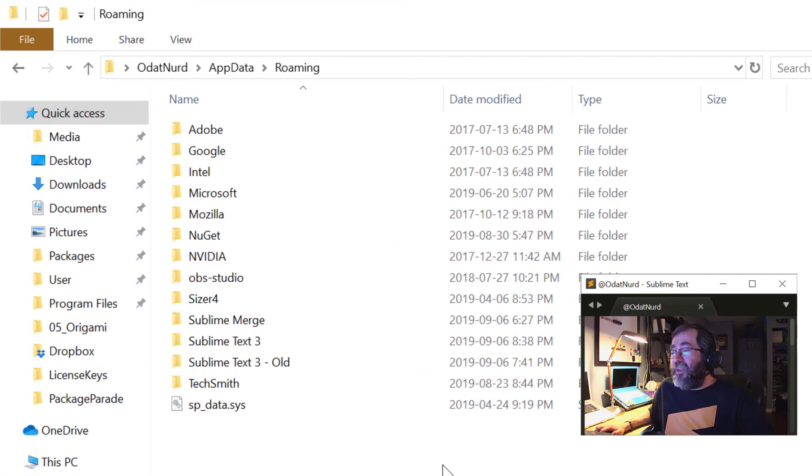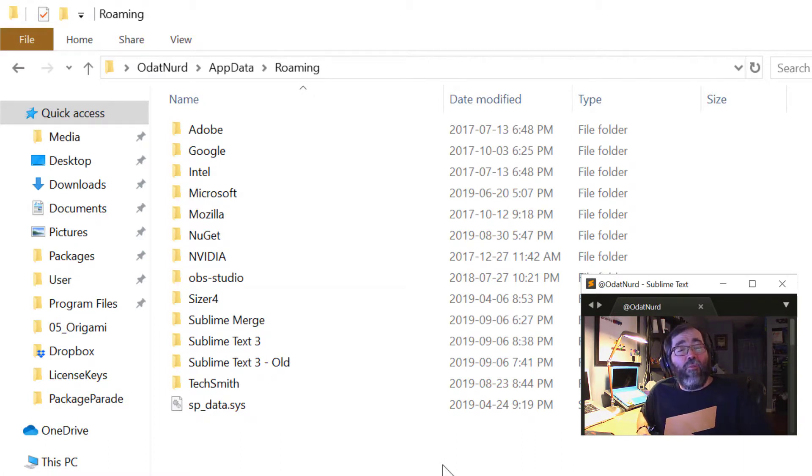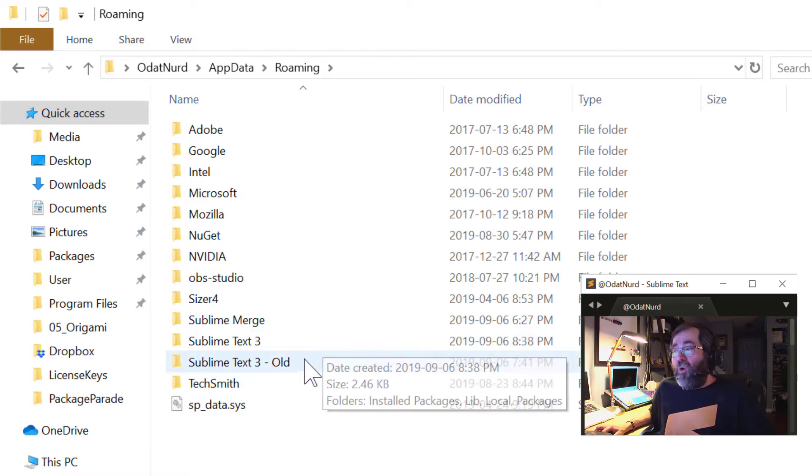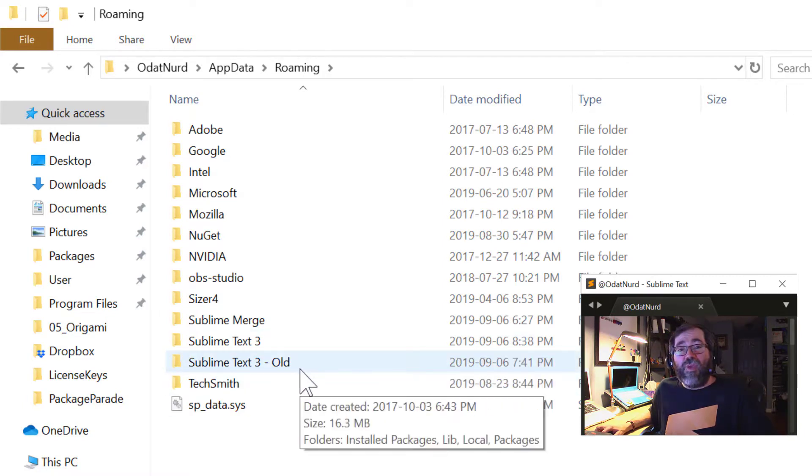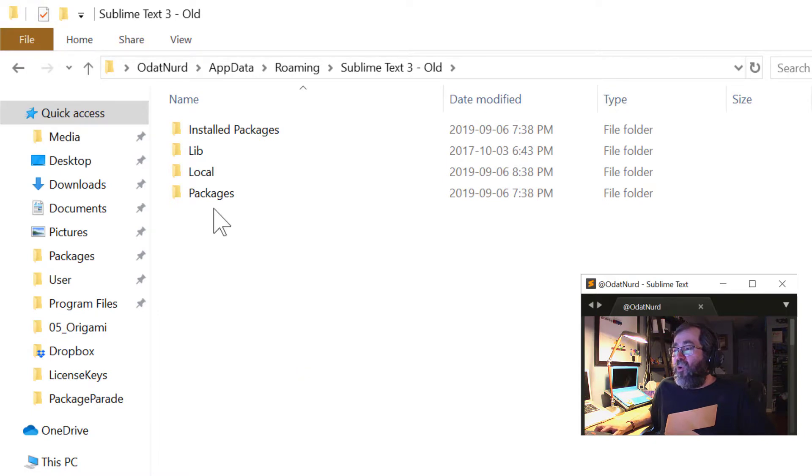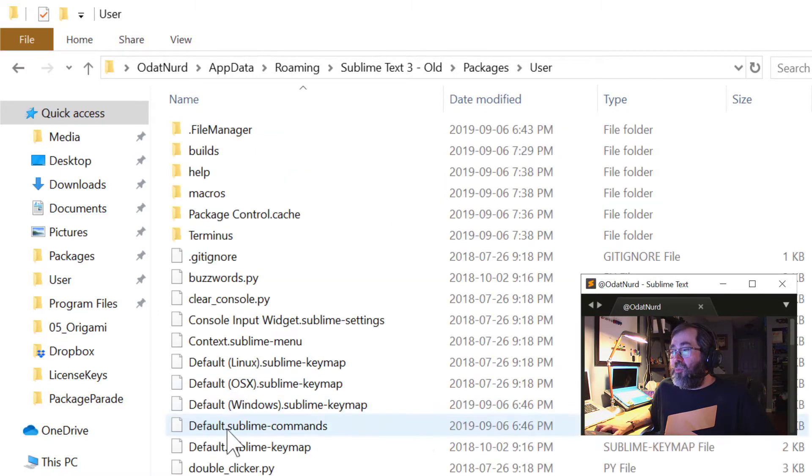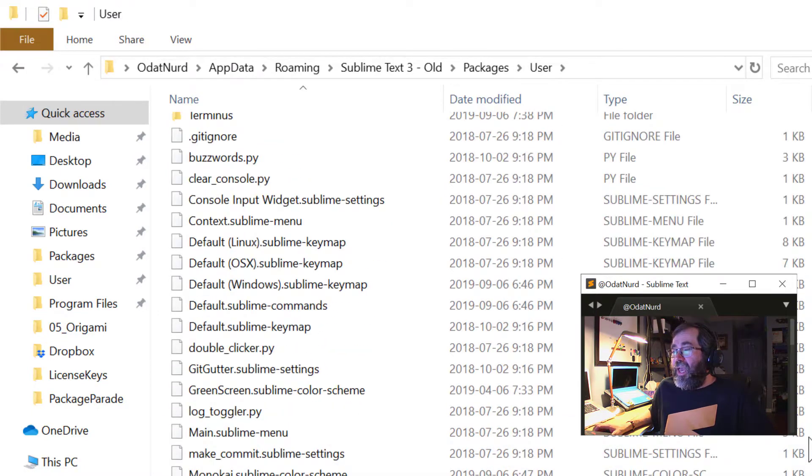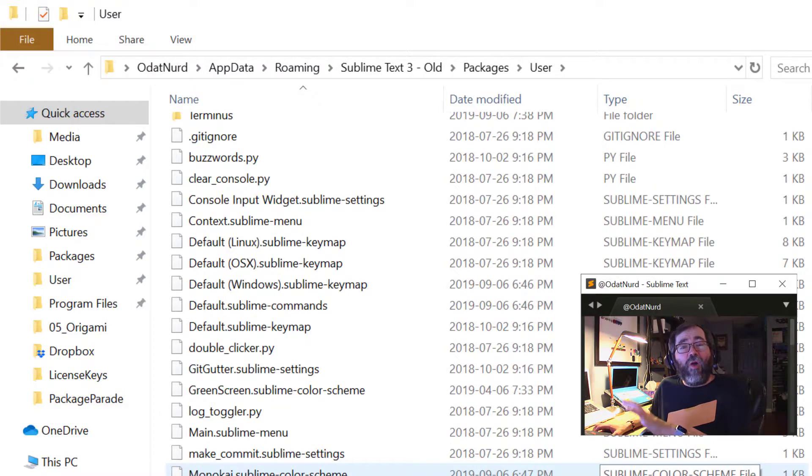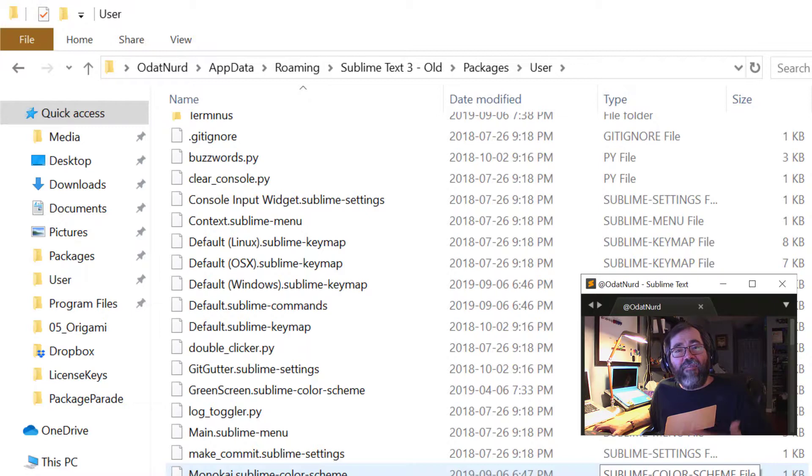Now, of course, what you could do is open the new directory in one window, the old directory in another window, and go into your Packages User Package. And these are your settings. Slowly, one at a time, copy files from here to the new location to see if the problem persists.